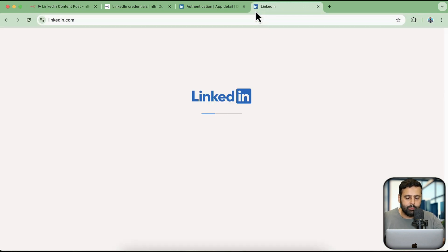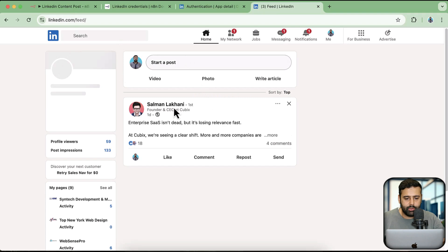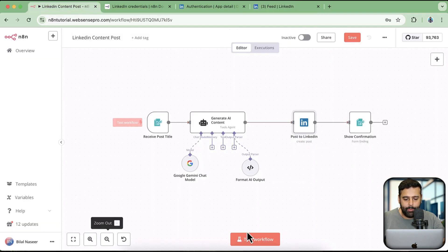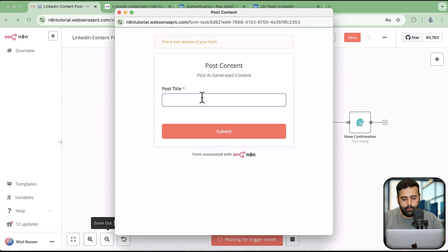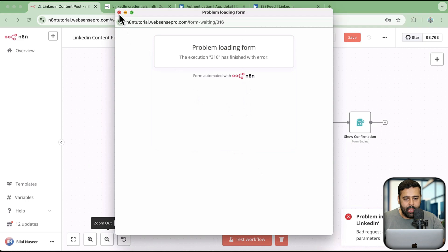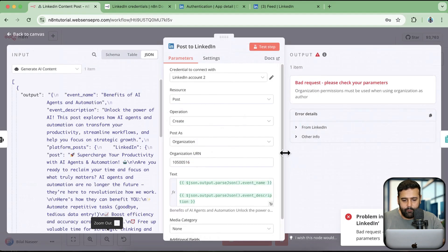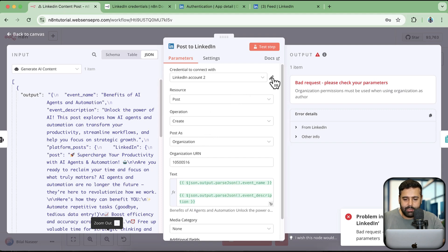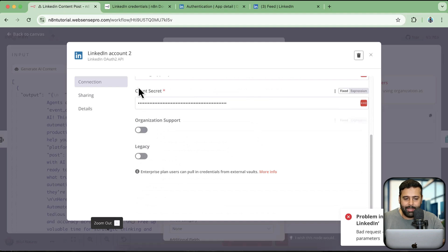I am going to open my LinkedIn profile. Let's click on 'Test Workflow' and enter 'The benefits of AI agents and automation'. It will create a post relevant to this. We have a bad request. The problem is that we do not have access to post as an organization because we only gave it access to the personal resource — we haven't given it organizational support, that's why it's giving us the error.